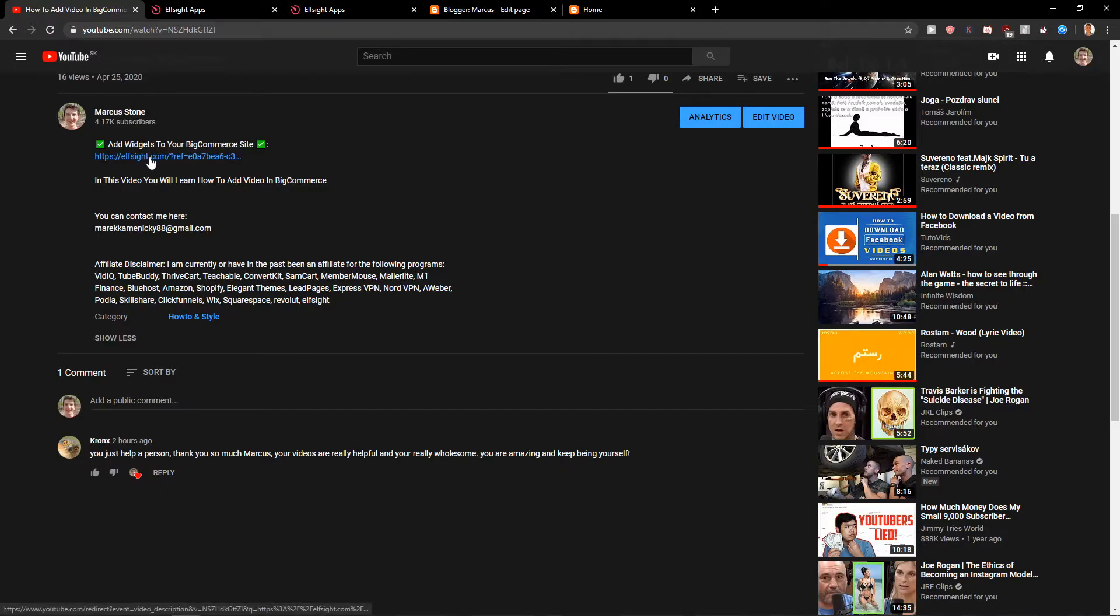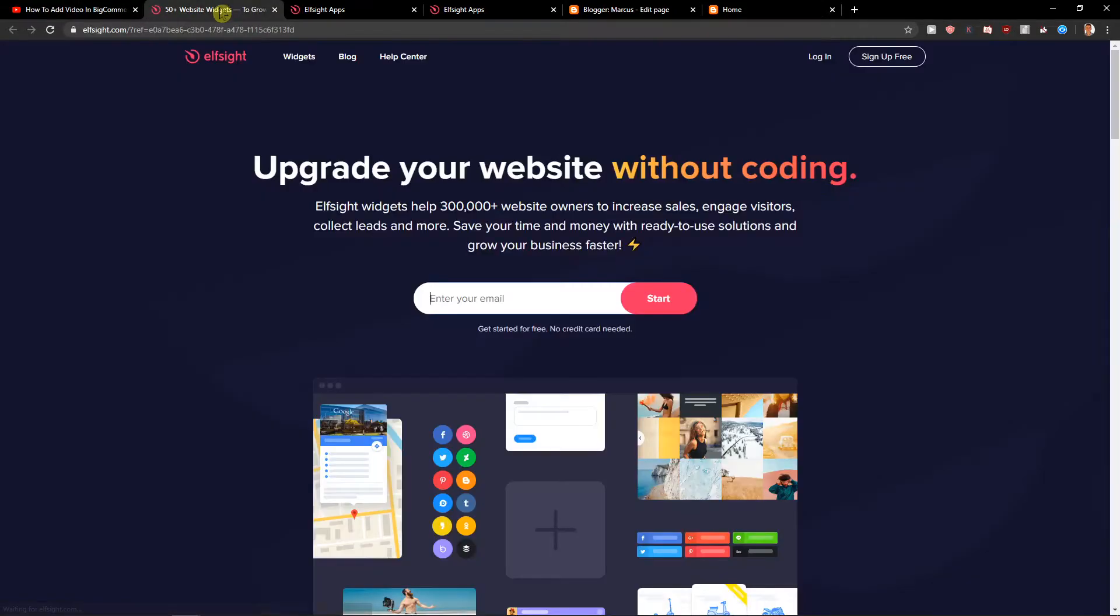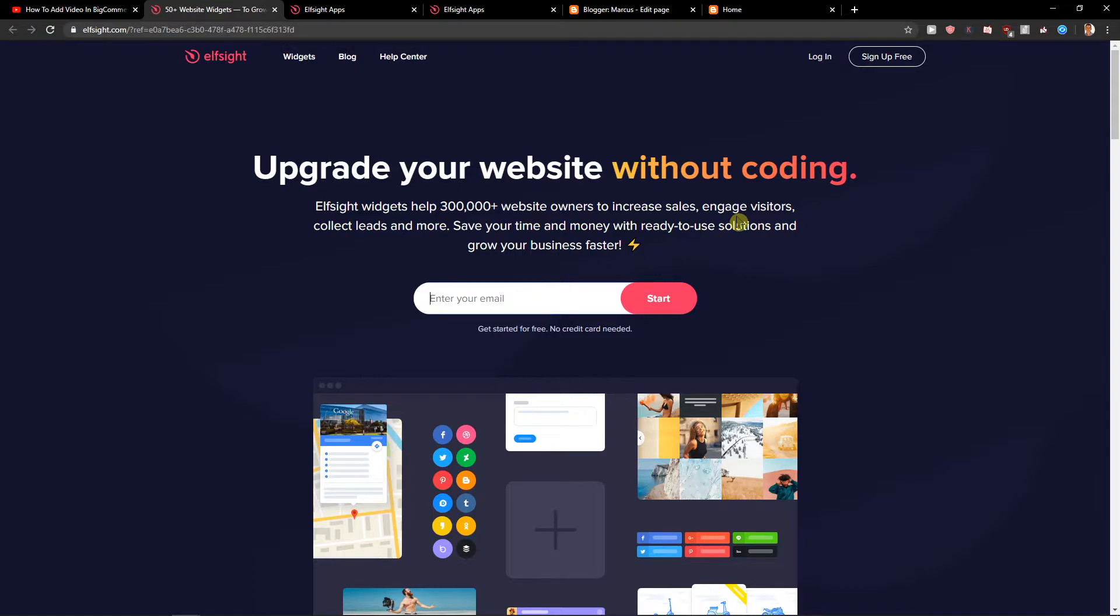First what you want to do is just scroll down below to the description and click on the link. When you have it you will get on this site called L-Site. L-Site is an amazing company with a lot of widgets and one of the widgets they do is TripAdvisor.